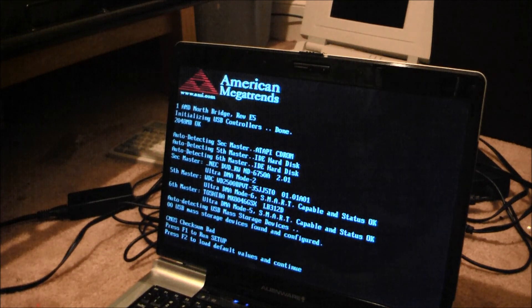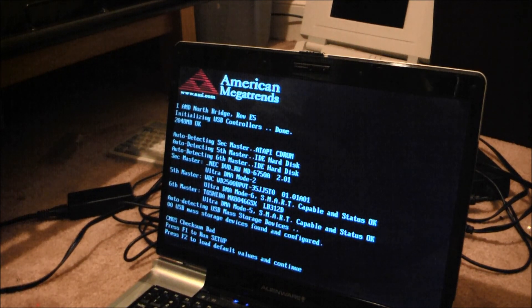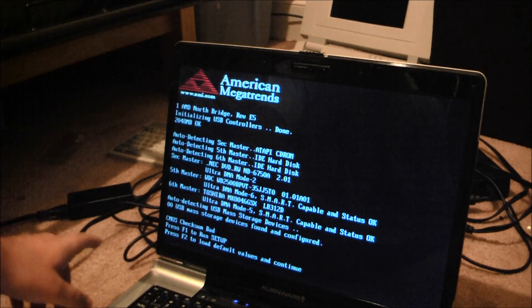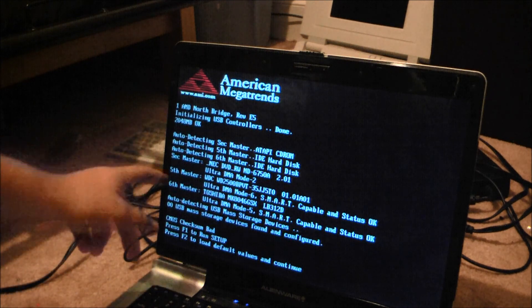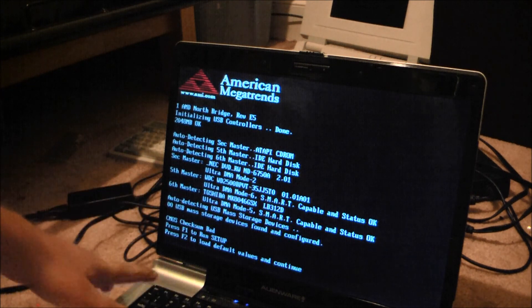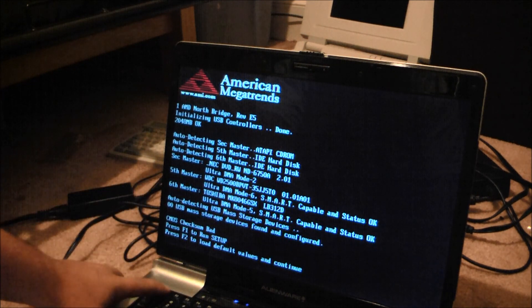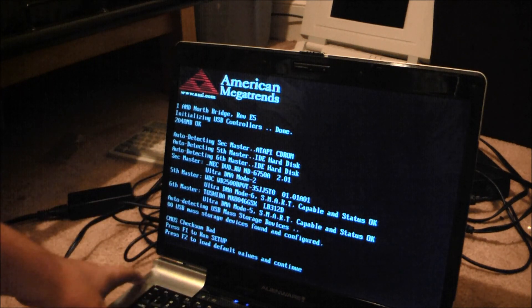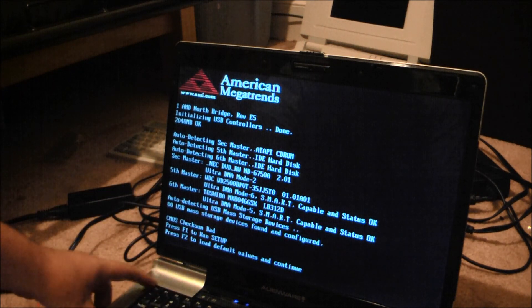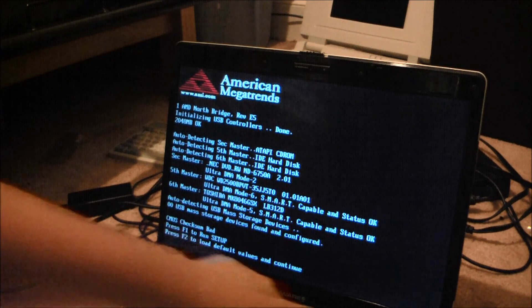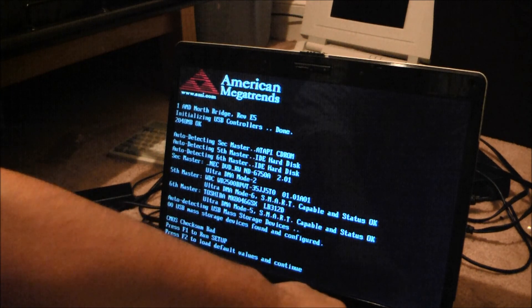Now, I apparently gotta do something because it's not gonna let me do this, is it? Yep, time to take out the hard drives.